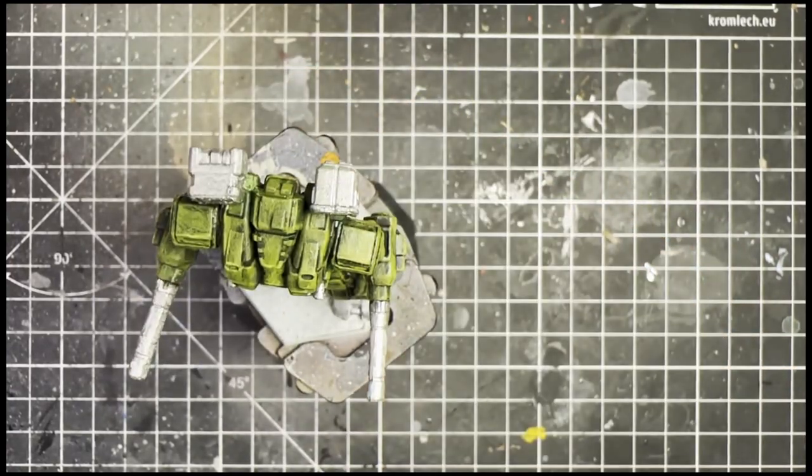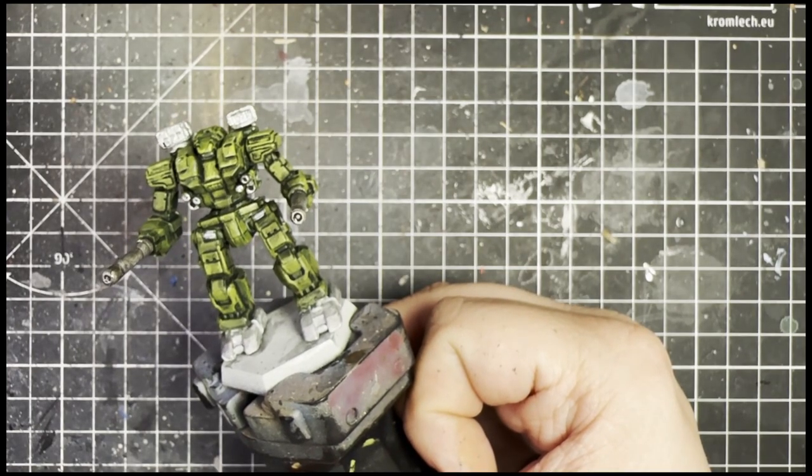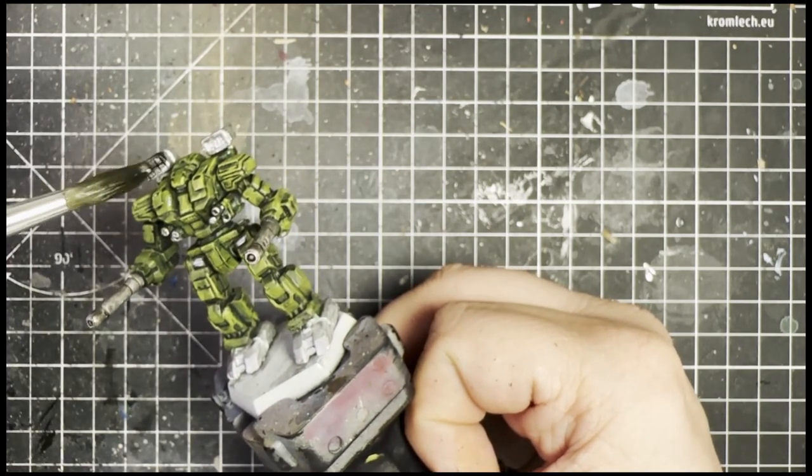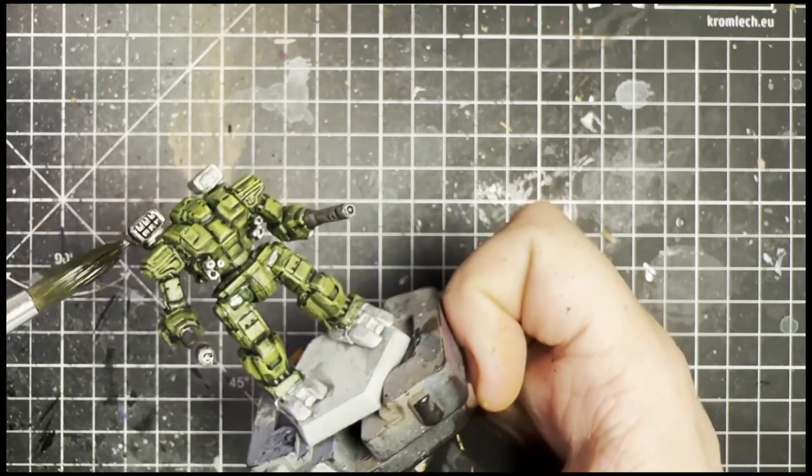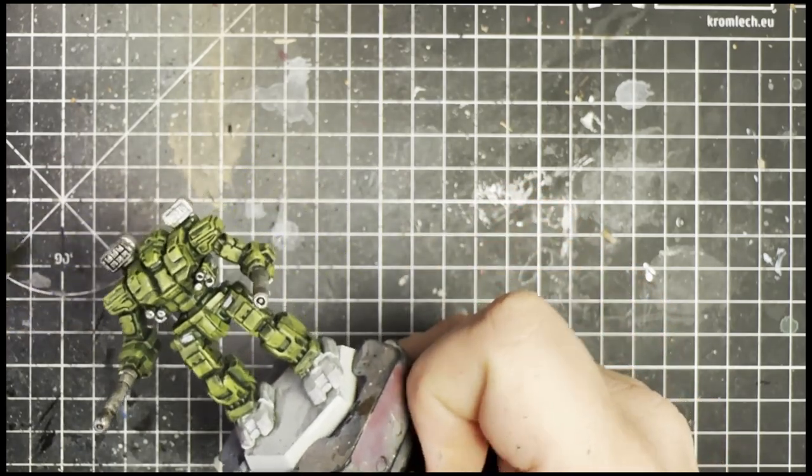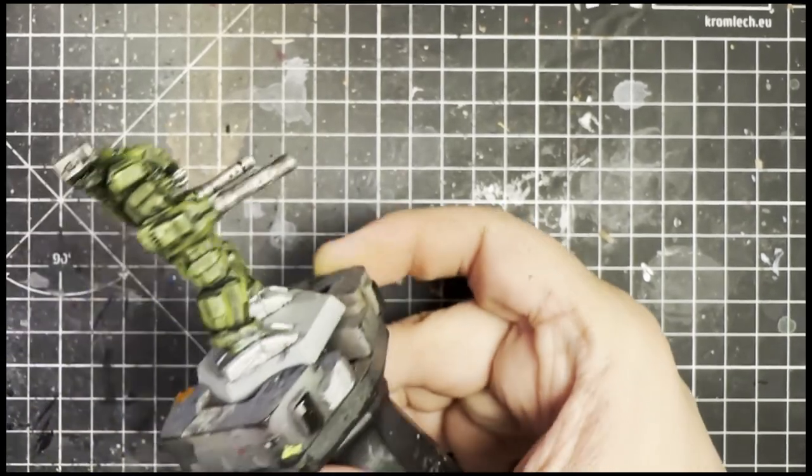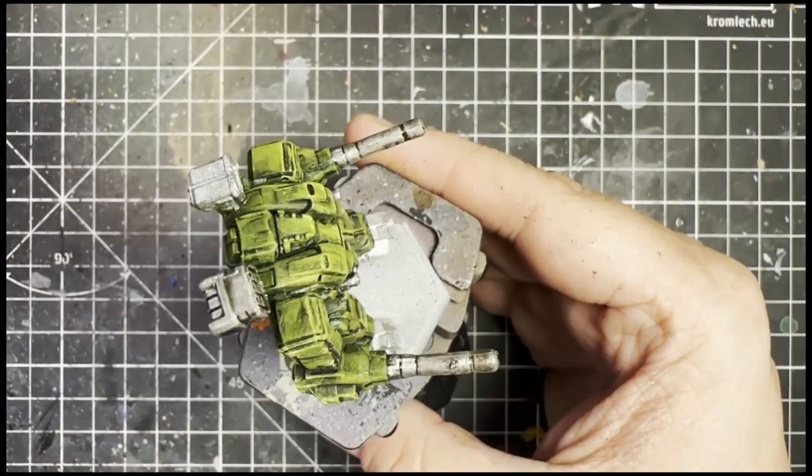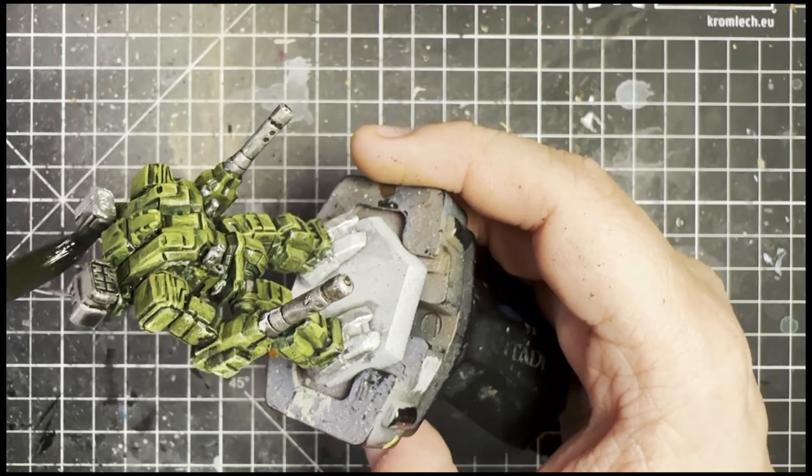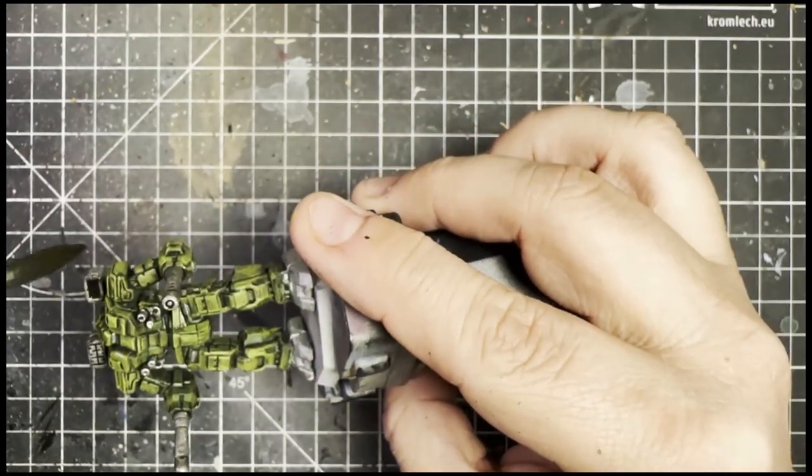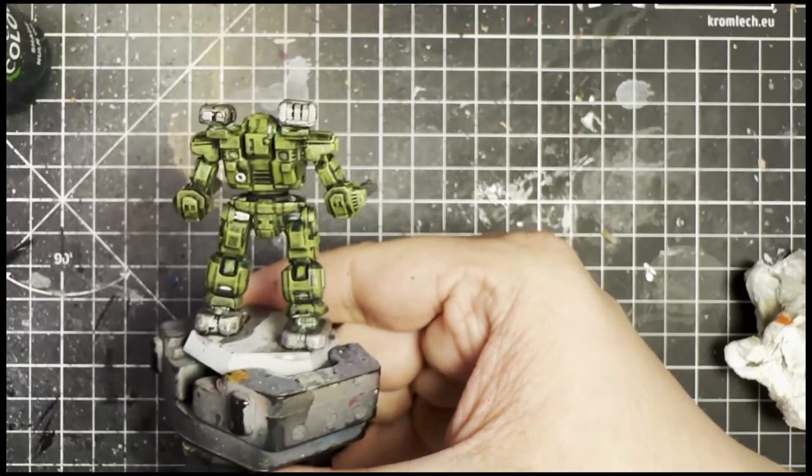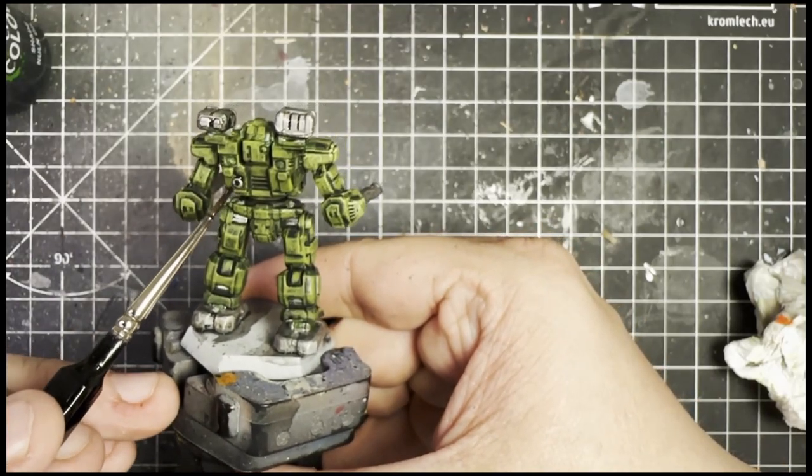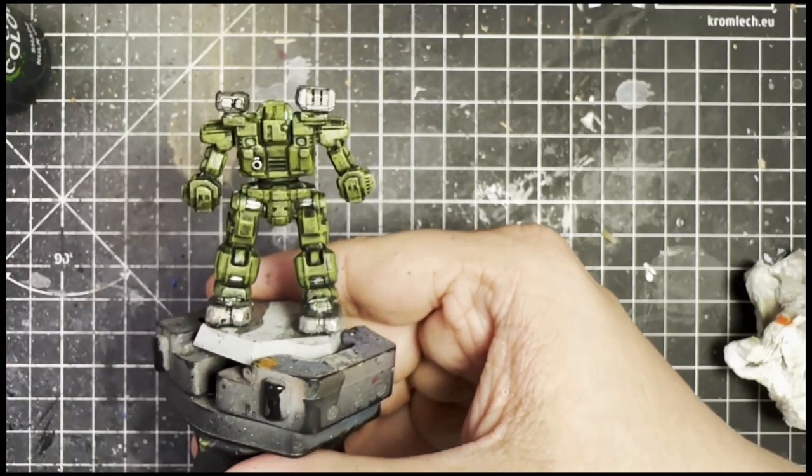Now with the metallics done, we hit the metallics with some pure Nuln Oil or any dark black wash to bring out the details without having to do a lot of work. Now here is something I did that was bad. I put on too much wash and had to try and rescue the front there a lot because it was too dark. But yeah, that's it.